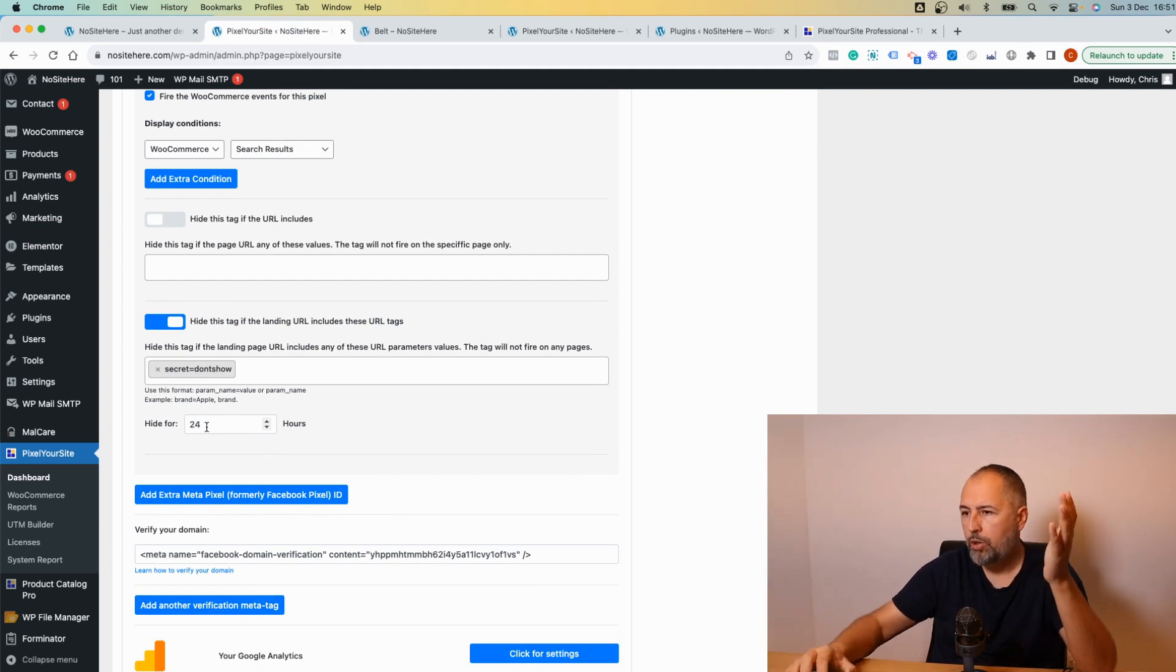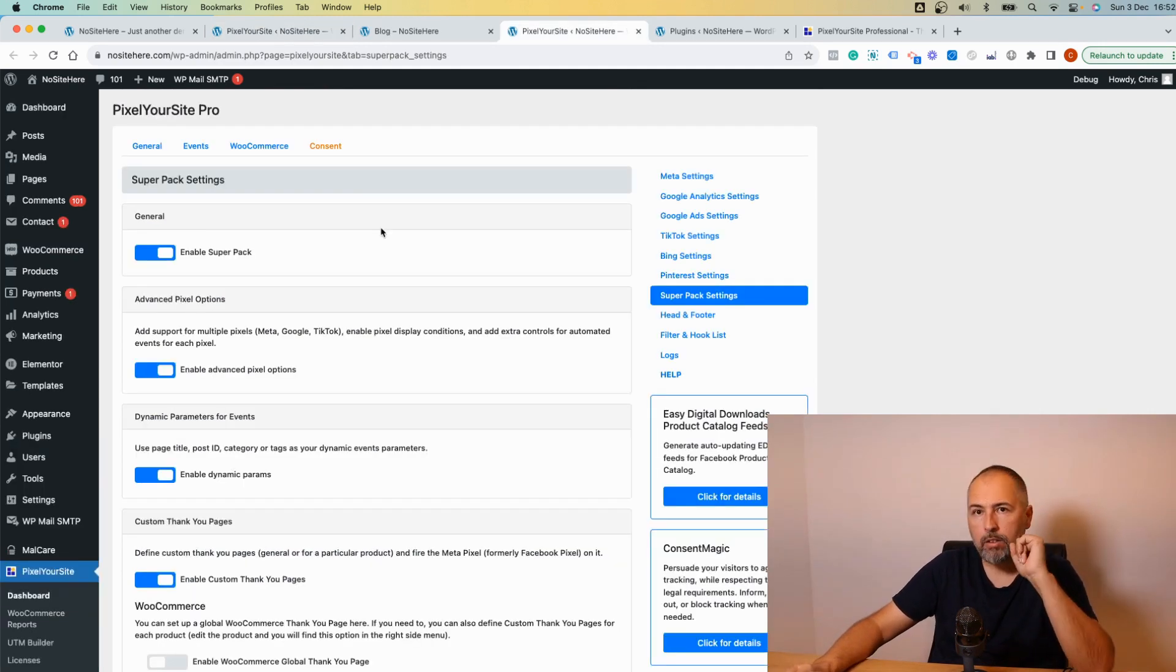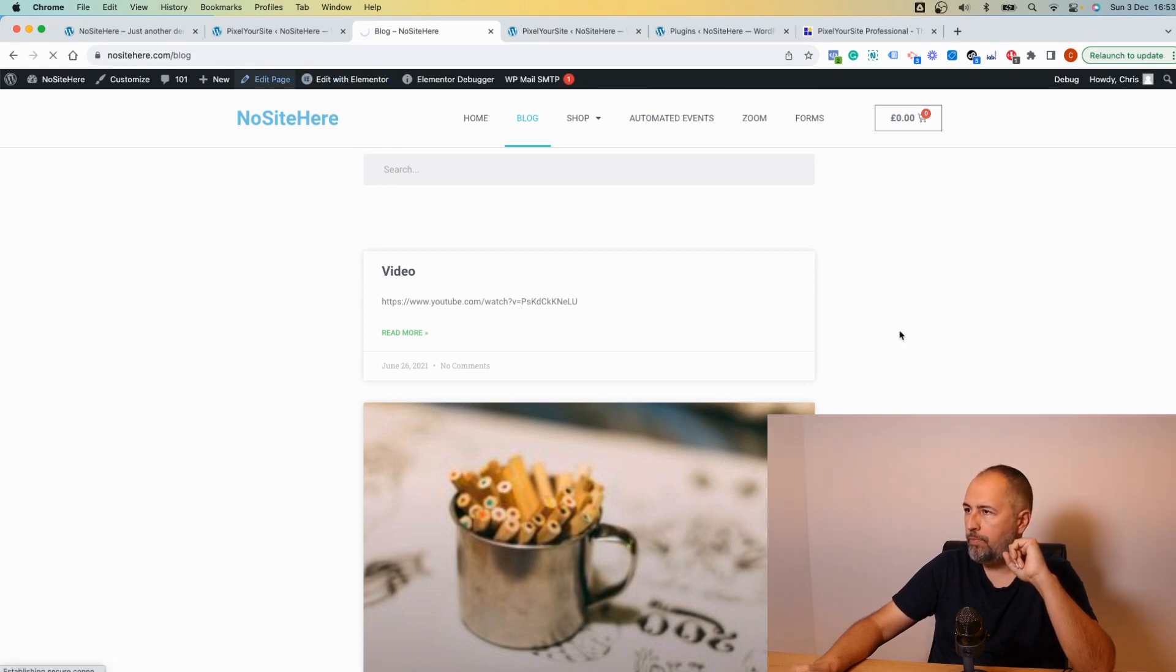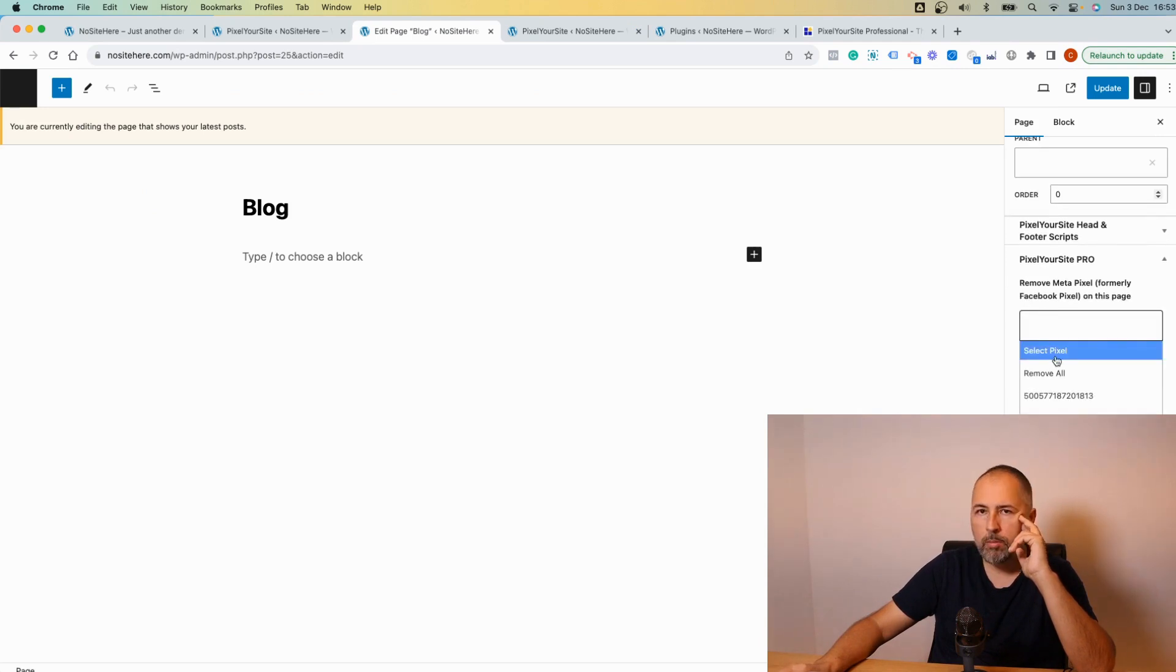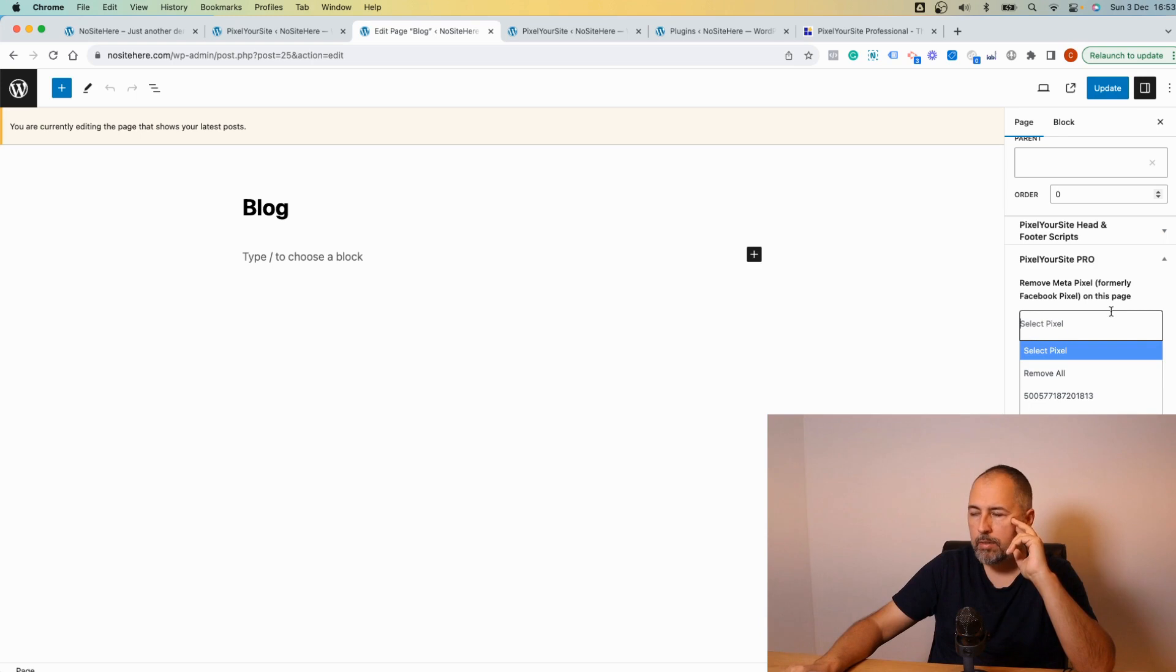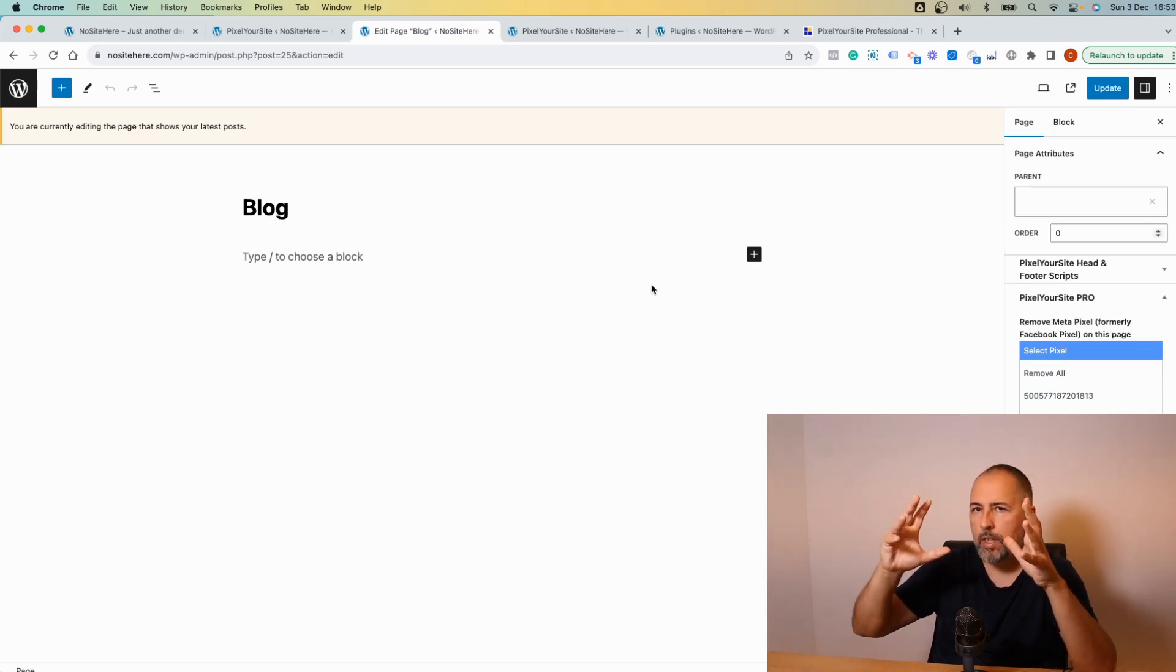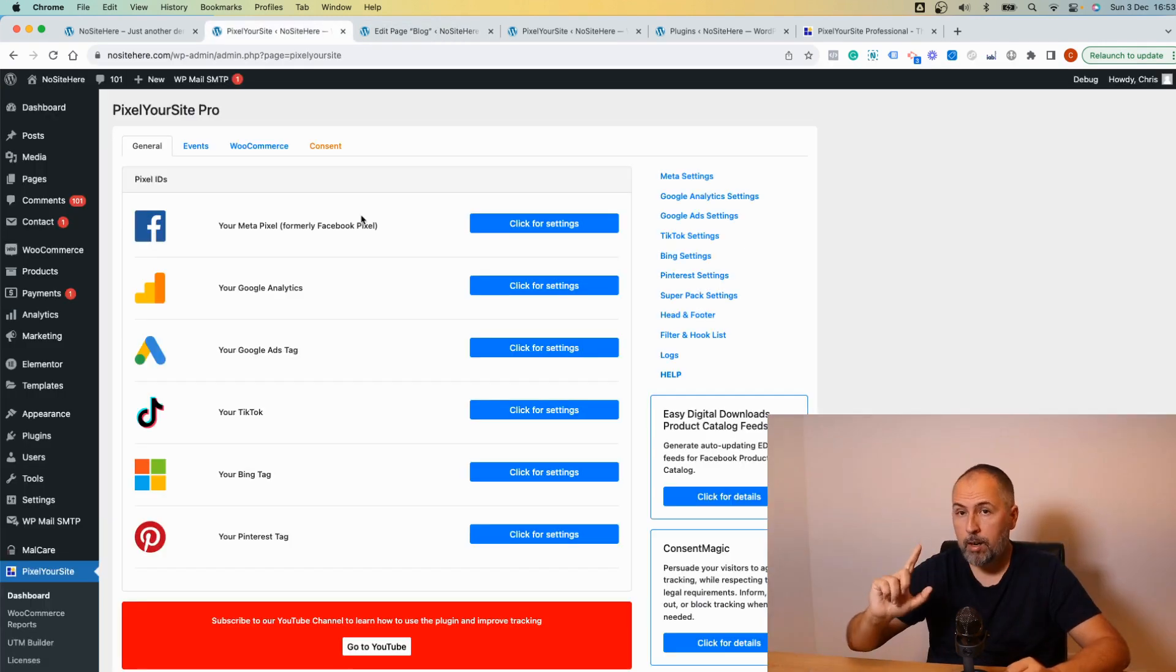We have something else. We have the option to remove the pixel from pages and it's very easy to use it. Edit the page, and here you can remove all Meta pixels or a particular pixel, and update. So this is another way to control where a pixel will be fired.